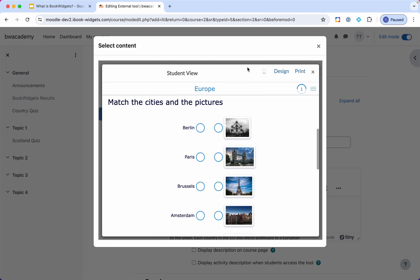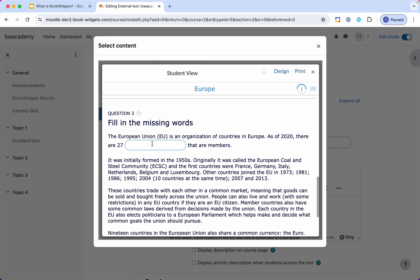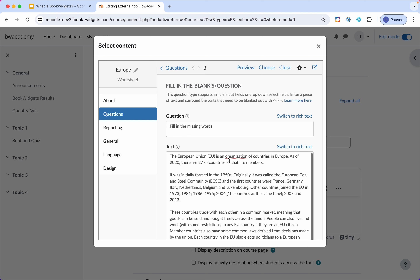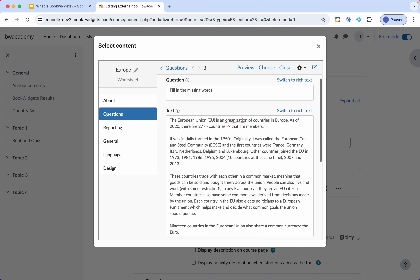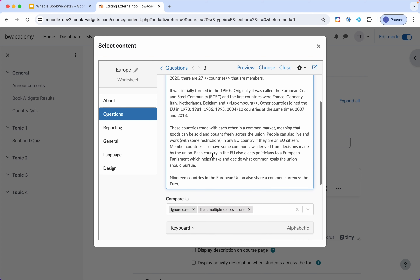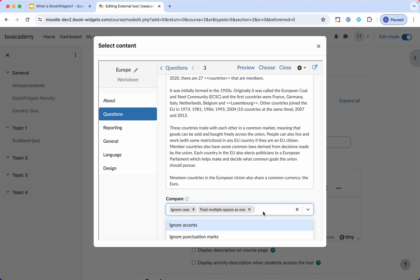I can hit the preview button to have a quick look to check if everything looks right. Indeed, students can fill in the missing word. Luxembourg with a capital letter — is it case sensitive? That's up to the teacher. By default it says 'ignore case,' so Luxembourg with a small 'l' would be accepted as well. You can choose other options here if needed.